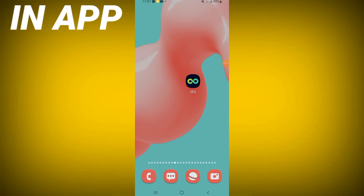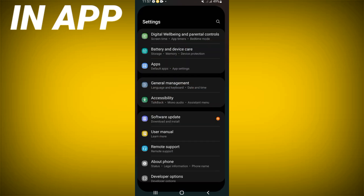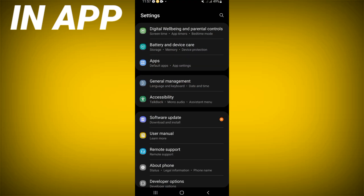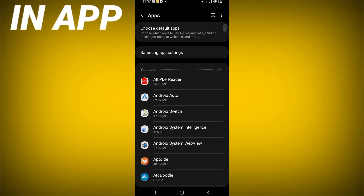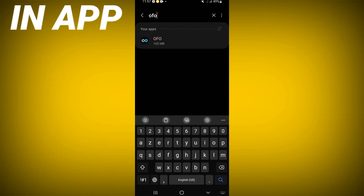Today I will show you how to fix the OfferUp app has crashed problem, easy and quick. You need to open the settings of your mobile phone, click the Apps option, search for OfferUp, and click on it.